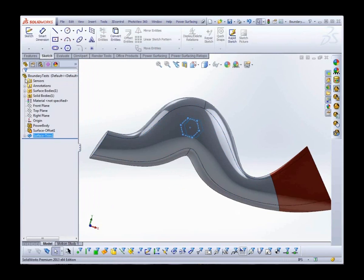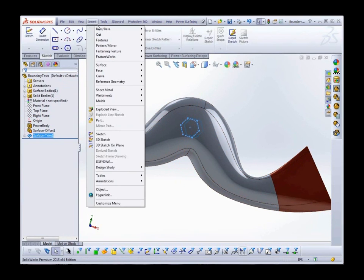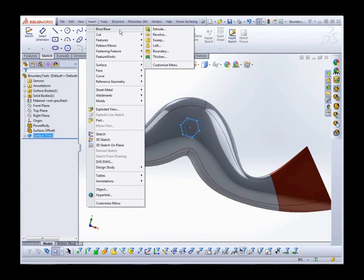And then add a Thicken. Insert, Boss, Base, and Thicken.